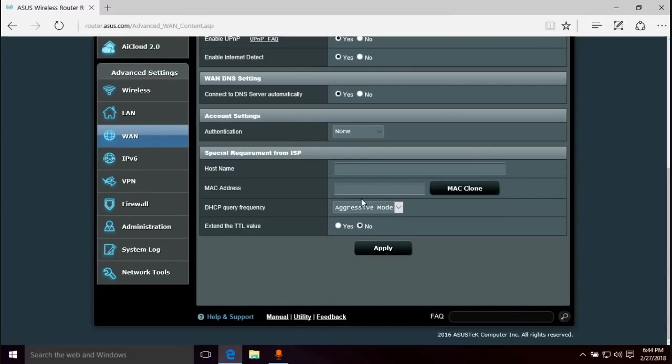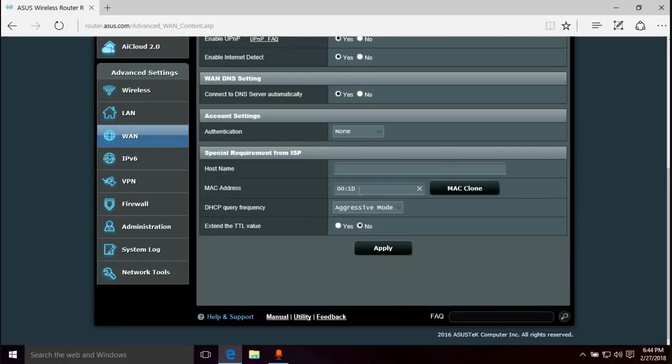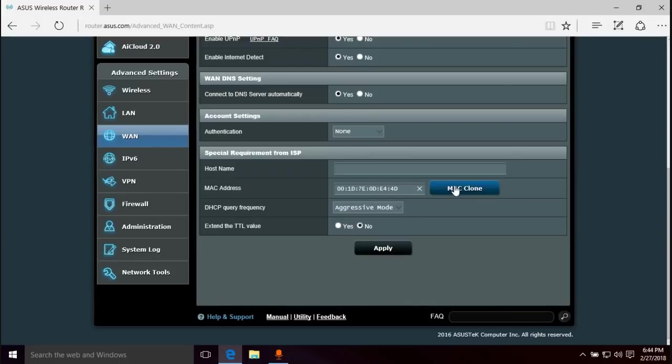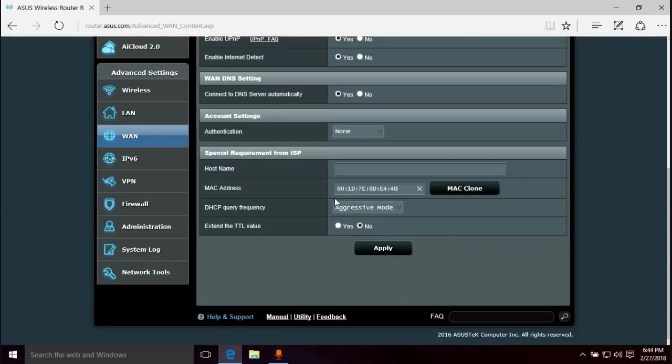Let's go back to the screen. So whatever that MAC address is that you got, you want to put it in this box. For me it's going to be 00:1D:7E:0D:E4:4D. Don't hit that button because if you hit that button it's going to erase everything that you put in there and copy your computer's MAC address, and that is not what you want. So don't hit that button. Once you're done with that, you go to apply.